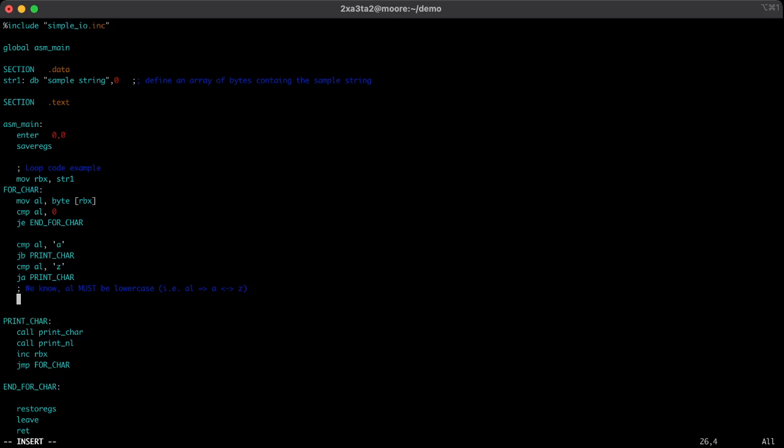Well, it's simple. We know that each character is offset by some value to be part of that ASCII chart. So we know that a, for example, is offset by zero as a lowercase letter. And we know that z is the 26th lowercase letter, so it's offset by 26. So to get that offset, we'll just simply subtract from al the value of a. This will give us the offset. If we have a in that register, we'll get zero. And if we have z in that register, we'll have 26, or 25.